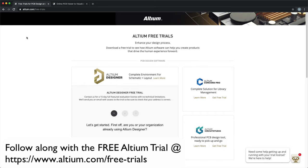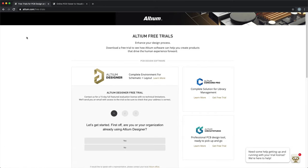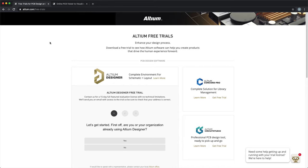Just as a quick note, if you don't have Altium right now that's fine. You can follow along with this tutorial by going to Altium's website where you can get a free trial, and the link is in the description below. You can click on the link, go to the Altium free trial, download the free trial, and you'll get it for however many days.